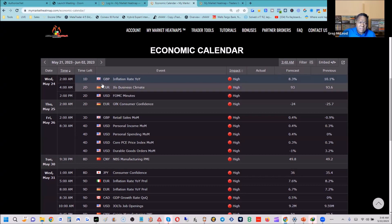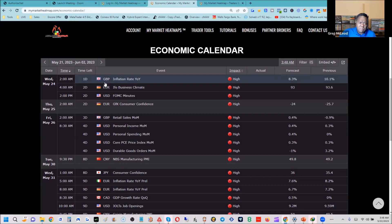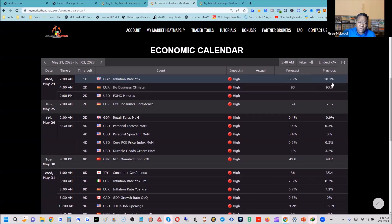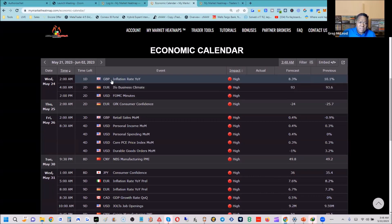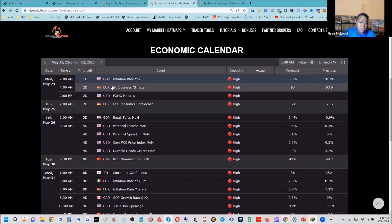The UK inflation rate year-on-year comes up on May 24th — today is the 22nd, so that's Wednesday. The pound will be in play. The forecast calls for 8.3%, a decrease from the previous number of 10.1%. We could see further depreciation in the pound versus the US dollar.